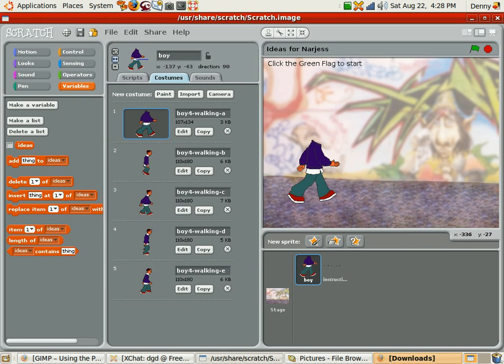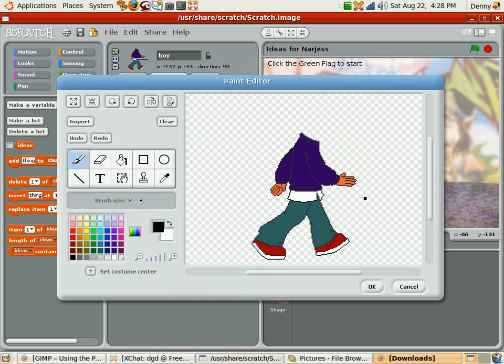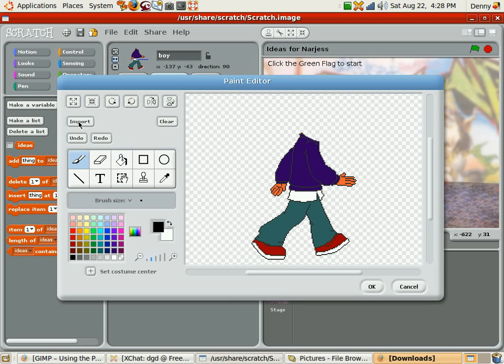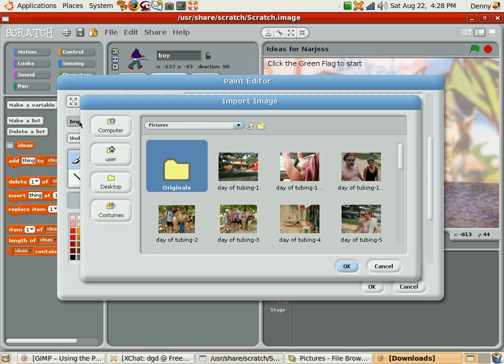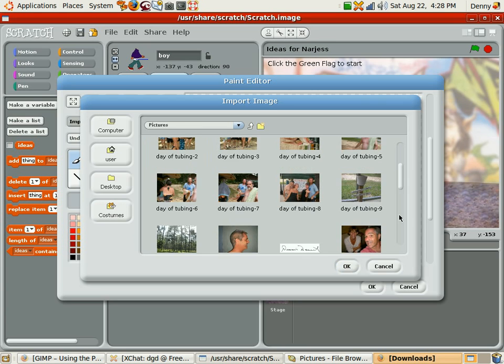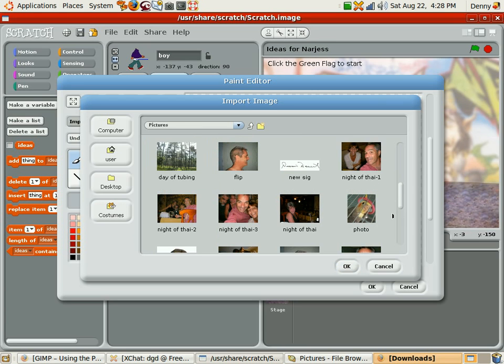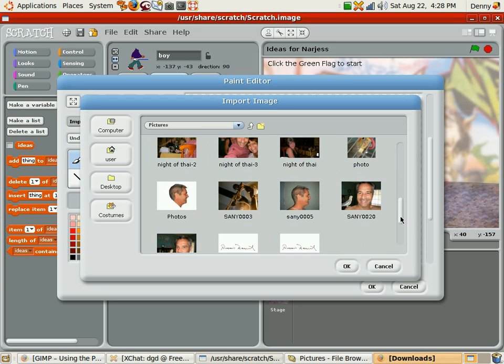This is not the most robust editing tool, so be very careful on how you use it. I'm going to import again, and here's the image.